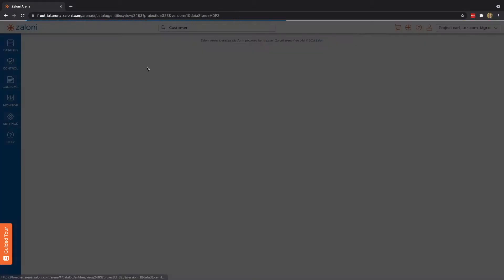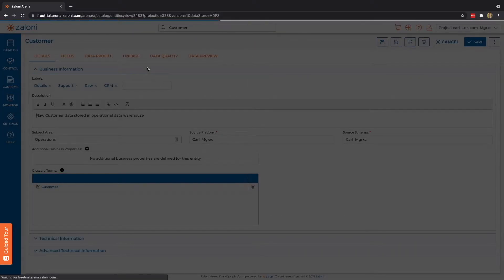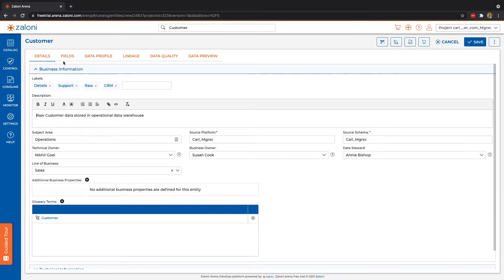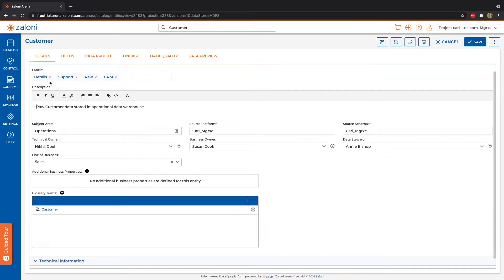Here, we can go ahead and open up a given entity, and we see we have our customer data set. Now, it's worth noting that regardless of what data set you open, they're all going to have this same general look and feel. We can see several tabs here across the top, and each of these are going to provide a variety of information. Details provides business information, such as labels, descriptions, and different attributes.